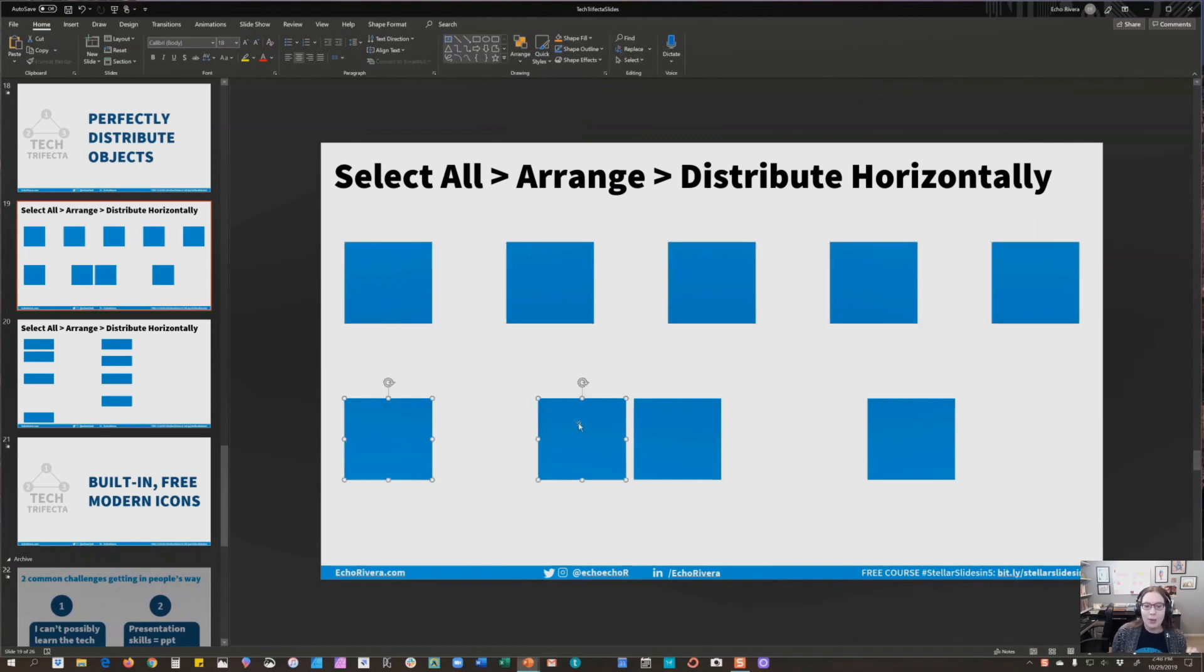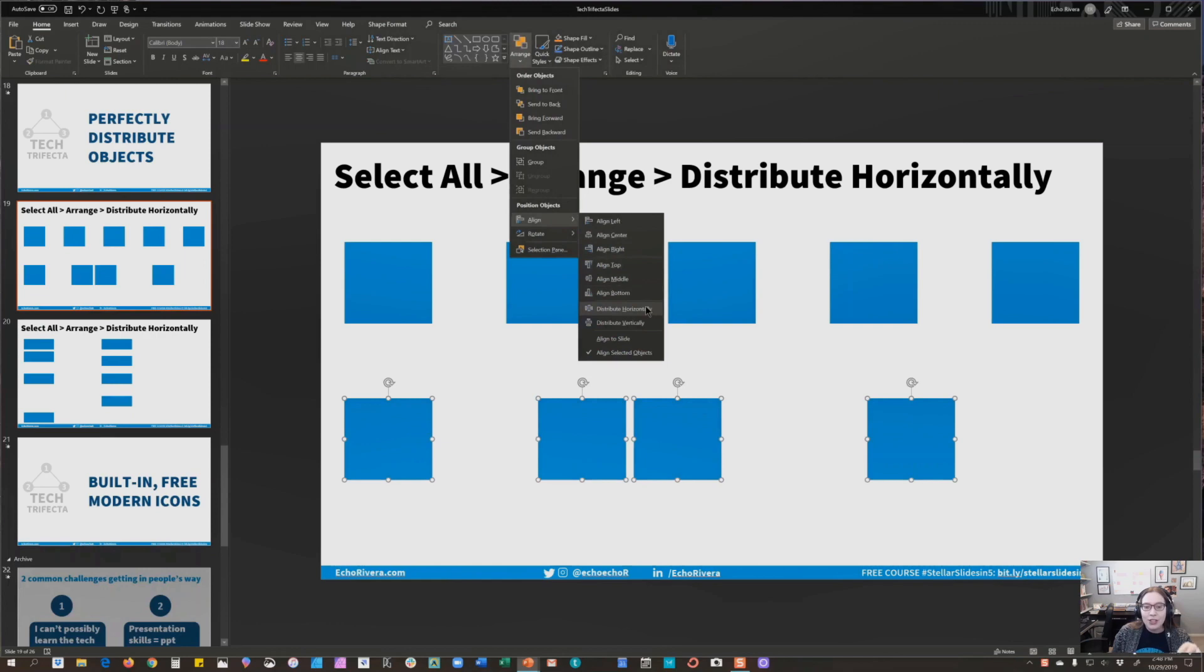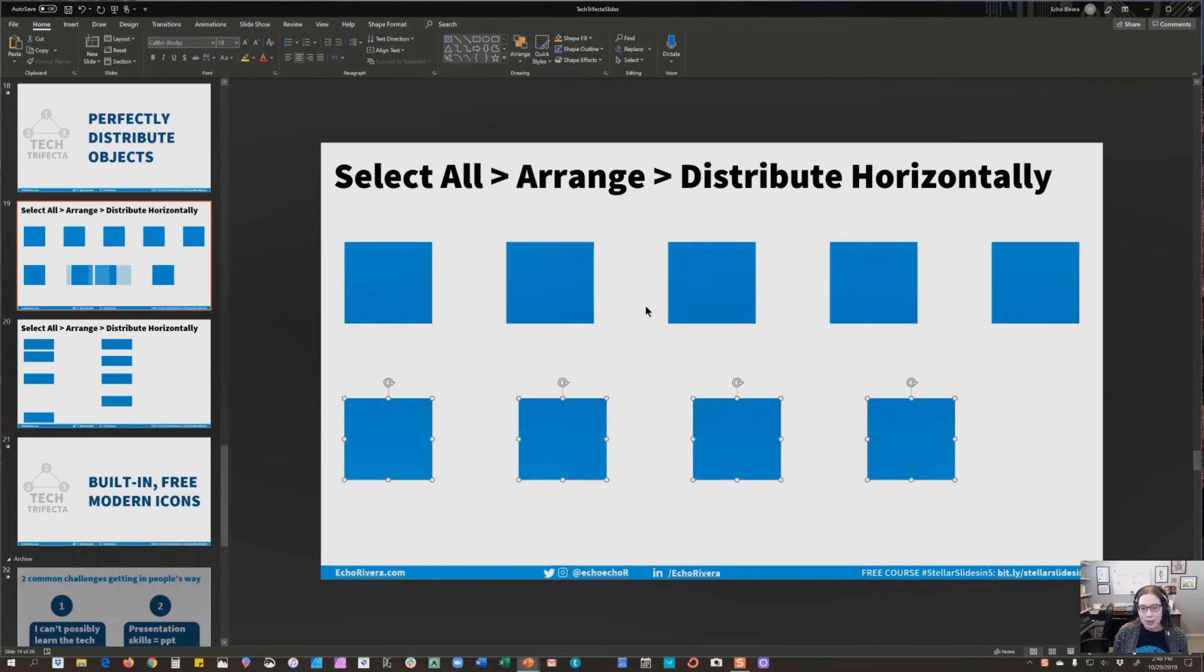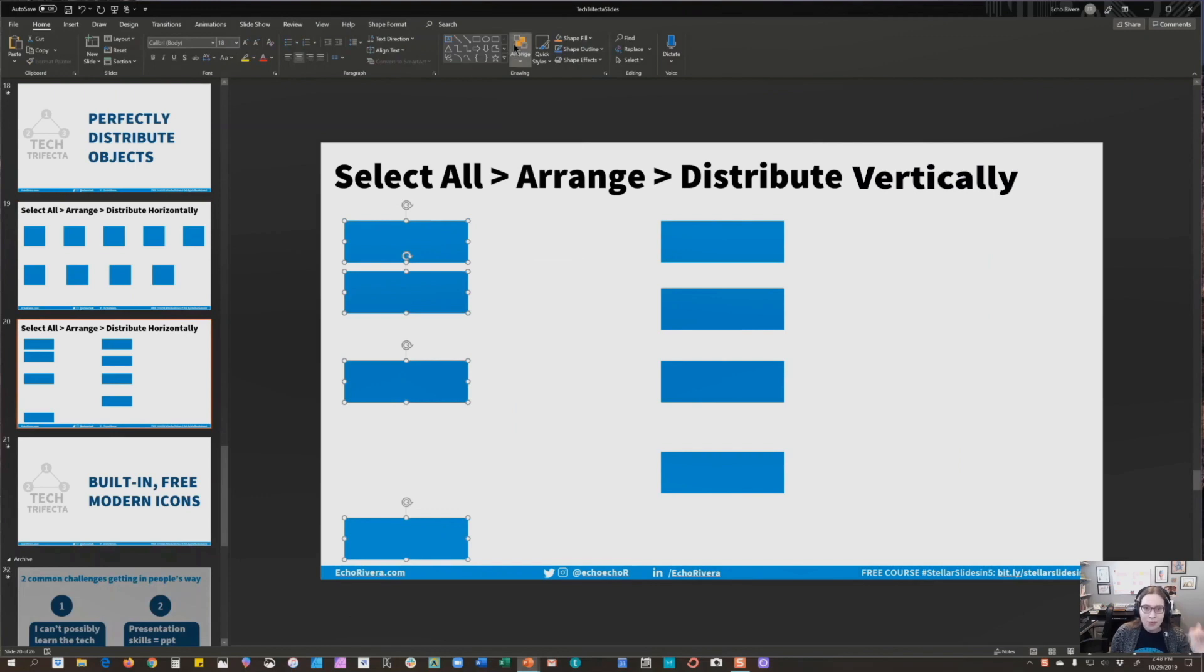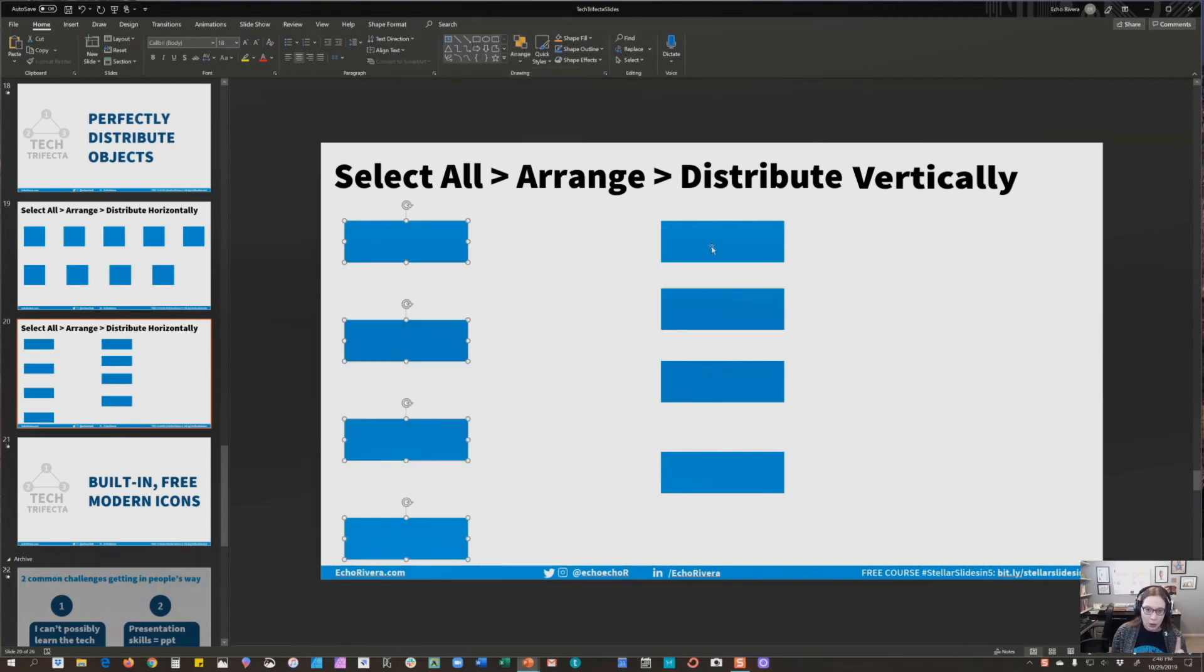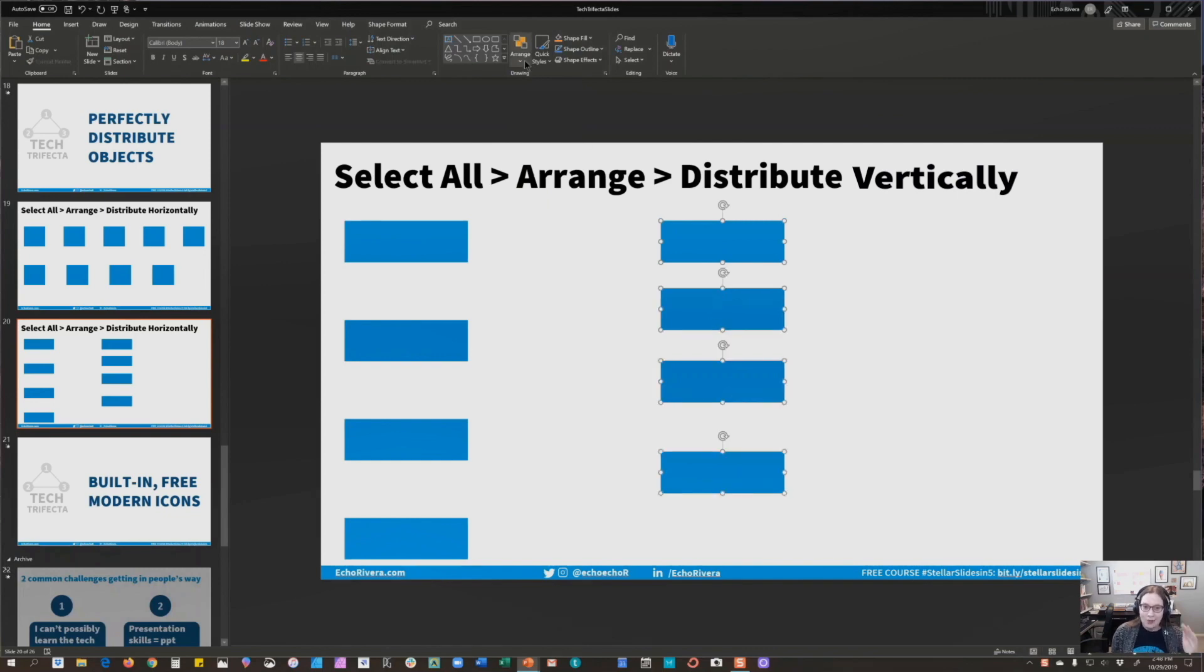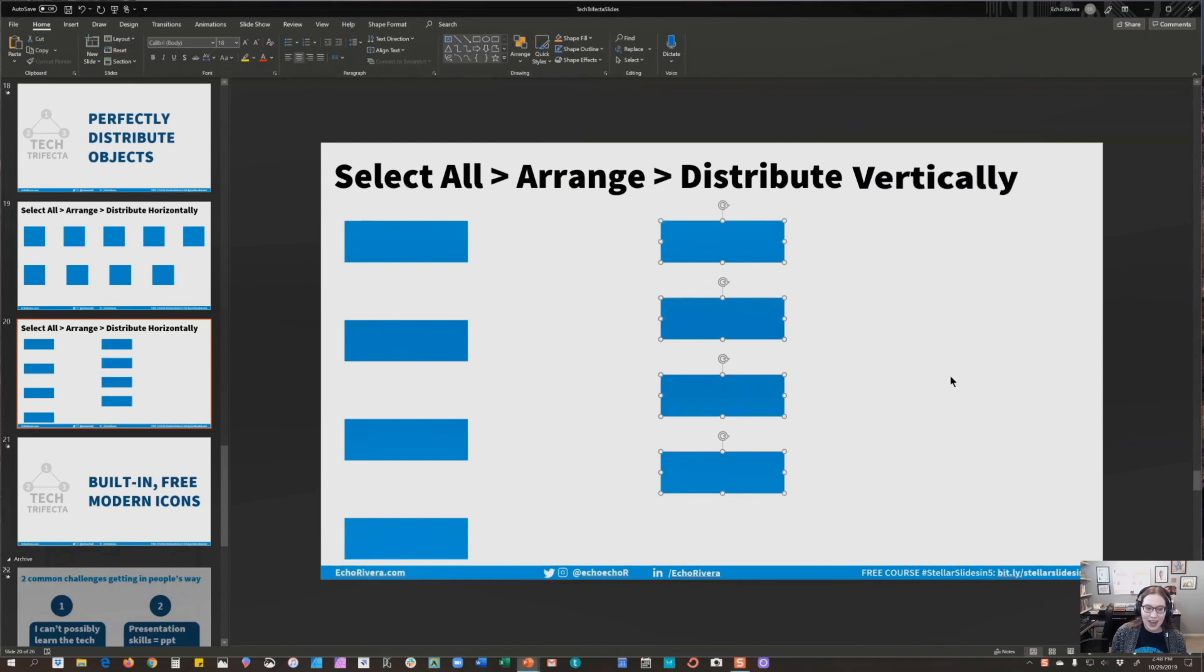One more time, click all of the objects, go back to Arrange, Align, Distribute Horizontally. Now let's switch it to Vertically. So click all of those objects, Arrange, Align, and Distribute Vertically. One more time, click all of these objects, Arrange, Align, Vertically.